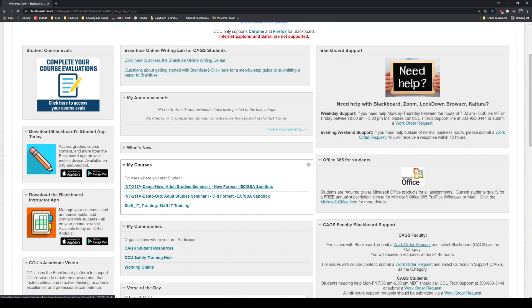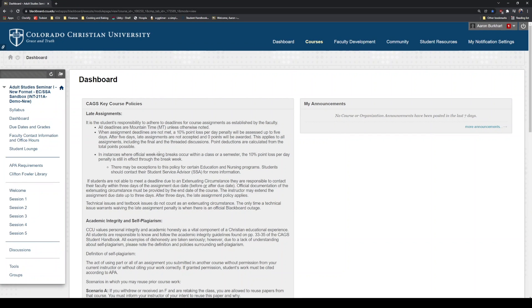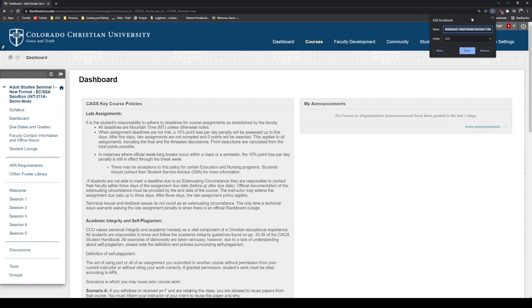Go ahead and click on this. This is the dashboard for your first class. I always recommend on pages like this, go ahead and bookmark it. In Google Chrome, you can click on the star icon, click on add bookmark, and then you can either create a new folder or use an existing bookmark folder, so you can save that and access this page more quickly.